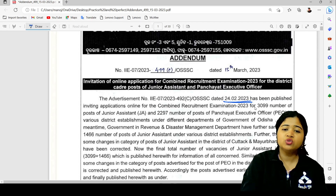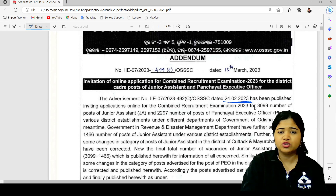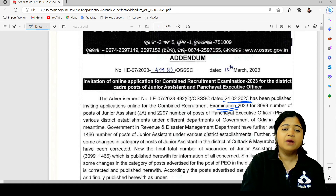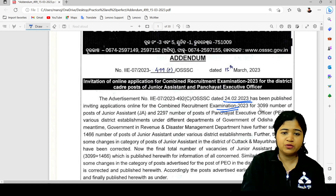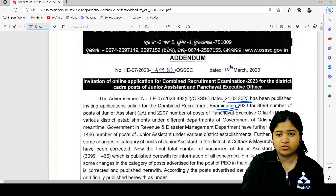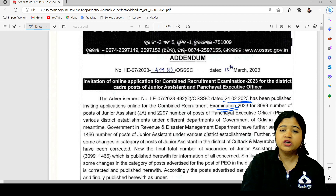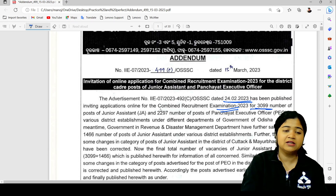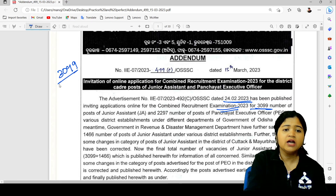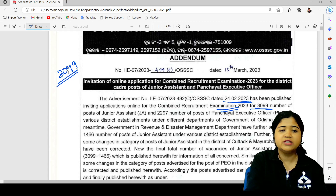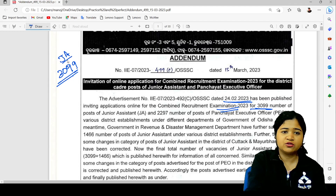The case of the executive officer is a combined recruitment examination. The case of the executive officer is a junior assistant. These are the vacancies in 1999. Okay, 3,099 post there.